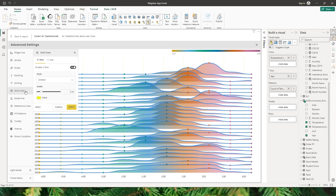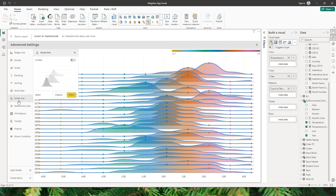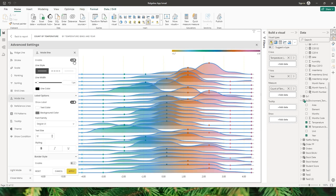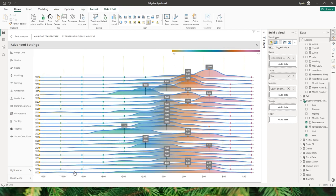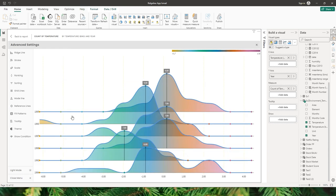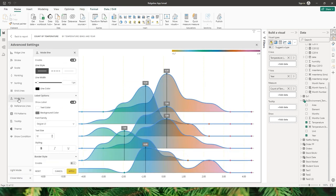The next option is the mode line. When I enable this and click apply, the highest value in every category is highlighted with the mode line. Going to ranking to show the top six makes it clearly visible. There are different line styles available — dashed, dotted — and you can also control the line width.